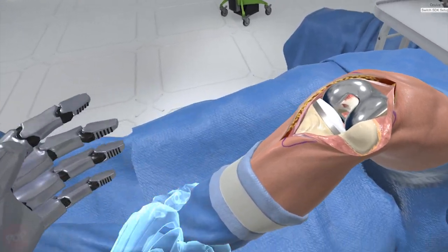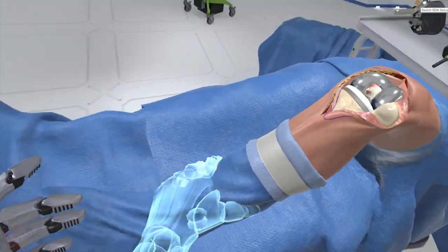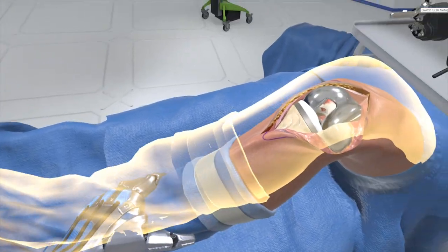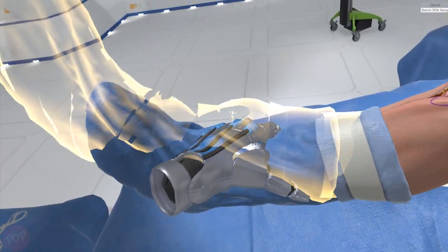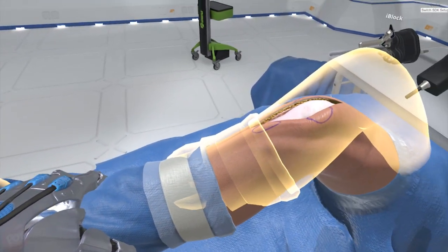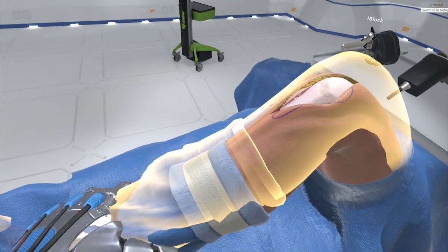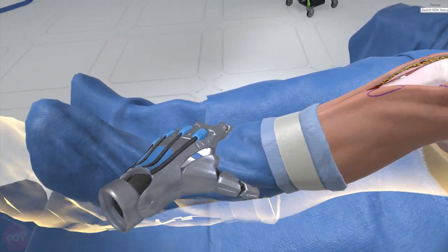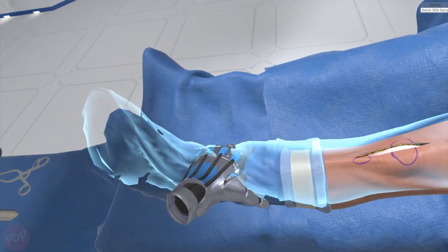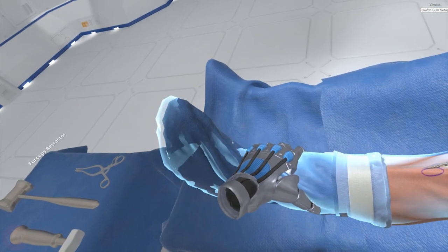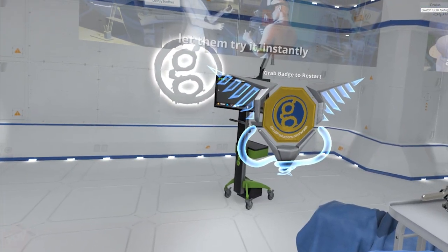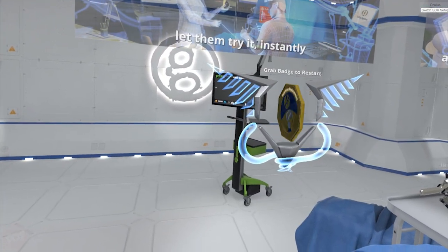Now run the final range of motion test. Congratulations, you have earned the total knee badge.